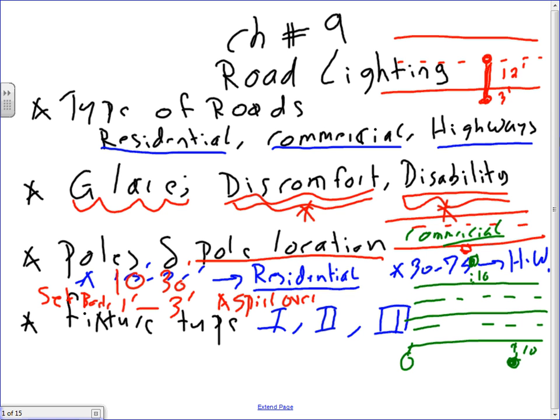These are the mounting heights for residential. Fixtures used in residential areas are 30 to 75 watts — you're not going to use 250-watt metal halide in residential alleys and streets. You would have a spillover, and people are going to be upset because they can't sleep because of that light. So they use smaller wattage fixtures that give enough light for people to drive comfortably and for security reasons.